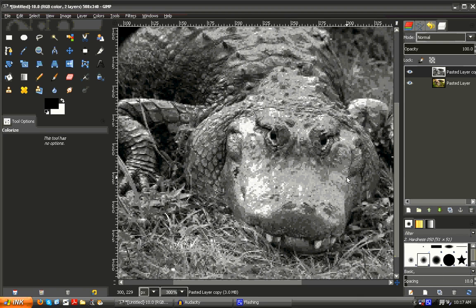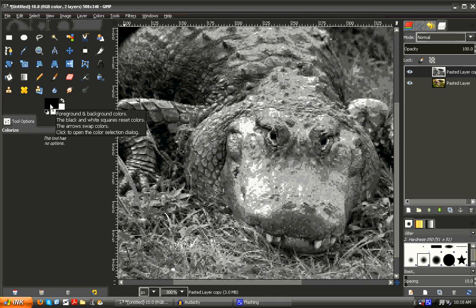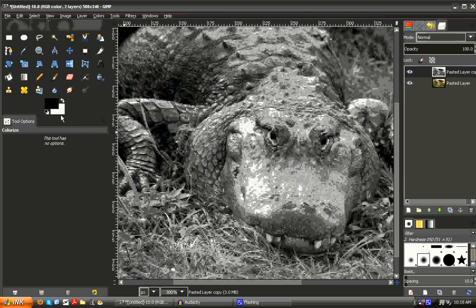Now right now it looks like I simply made the picture black and white, but in reality we've changed all the dark values to the foreground, which right now is black, and all the light values to the background, which is white right now.